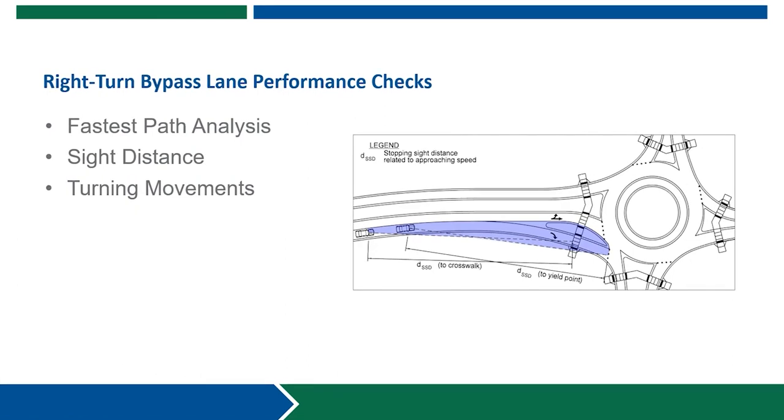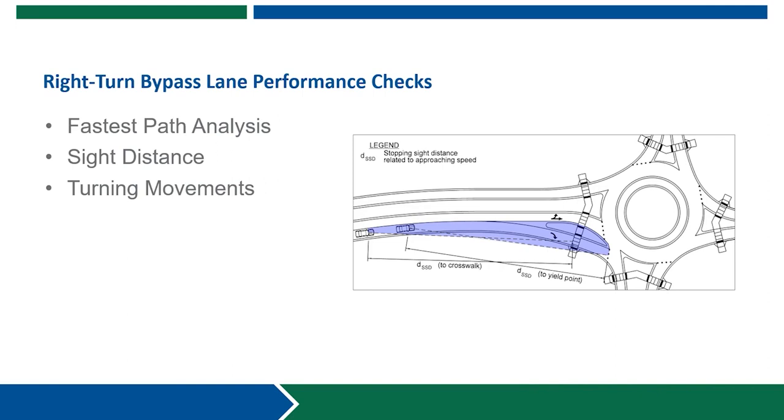The performance check should be analyzed for the right-turn bypass lane using the methodology discussed in other modules of this training material. For the fastest path the right-turn R5 speed should be evaluated. Additionally if the exit geometry is modified during the development of the right-turn bypass lane fastest paths for other entry legs should be re-evaluated. Sight distance should be evaluated for the stopping sight distance as well as the circulatory road and pedestrian crosswalk at the exit. Additionally turning movements for the design vehicle should be run through the bypass lane. Please refer to the GDOT roundabout design guide for additional performance check guidance.